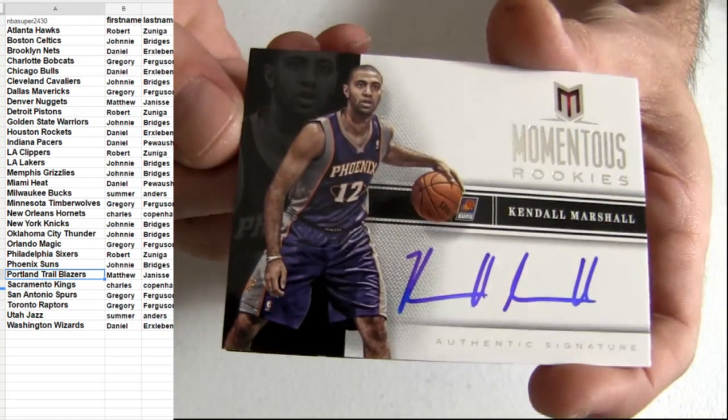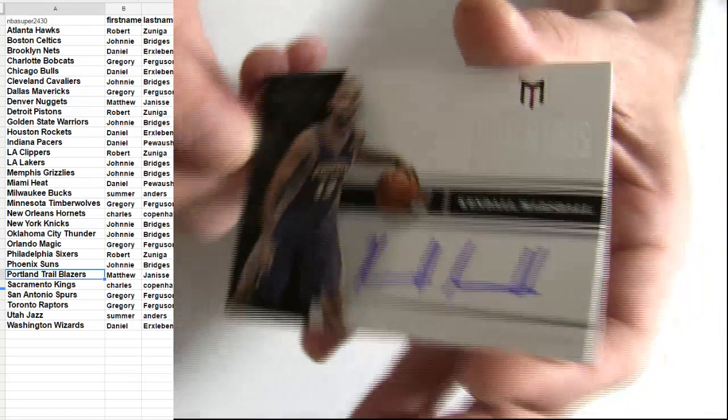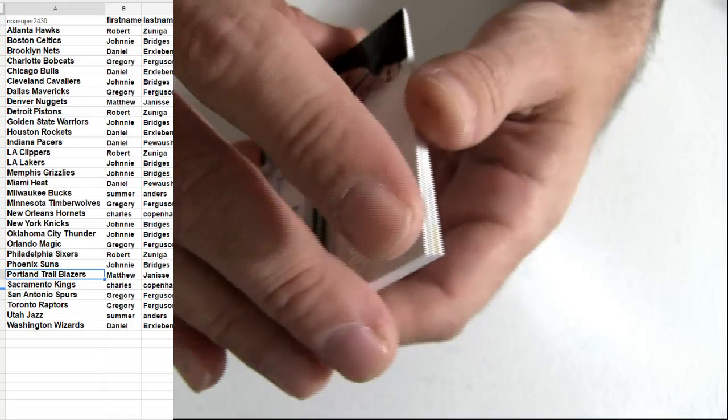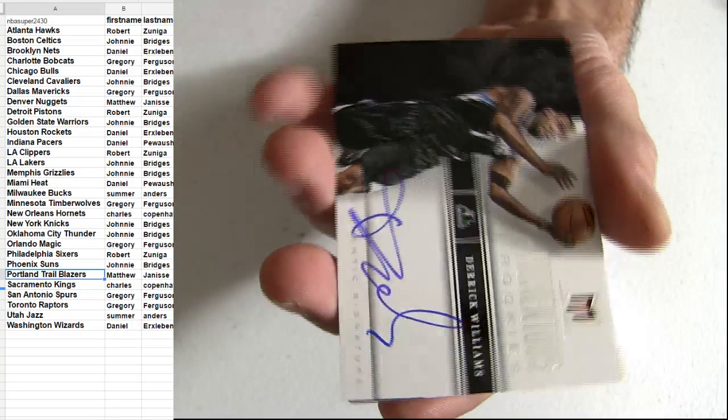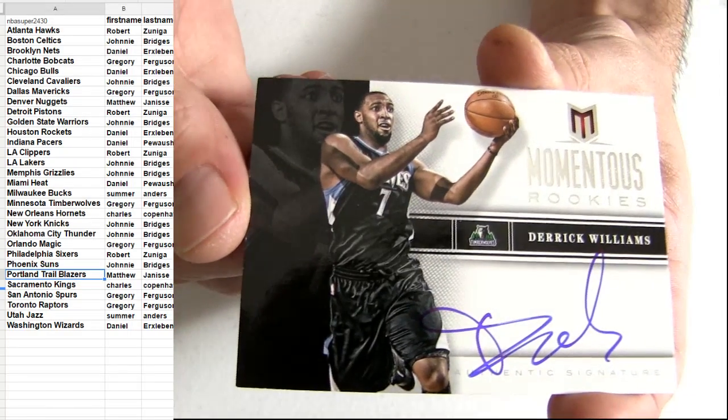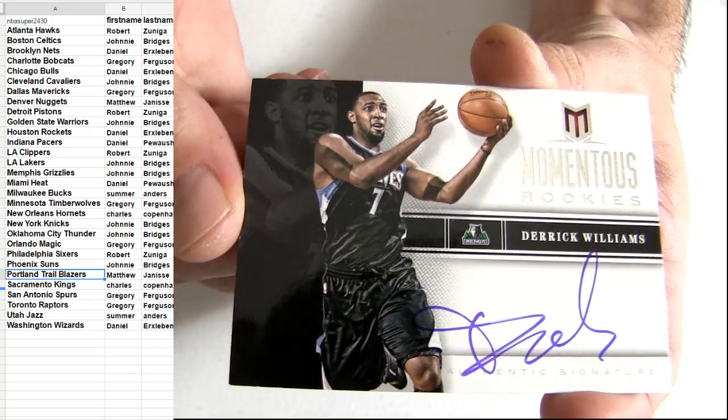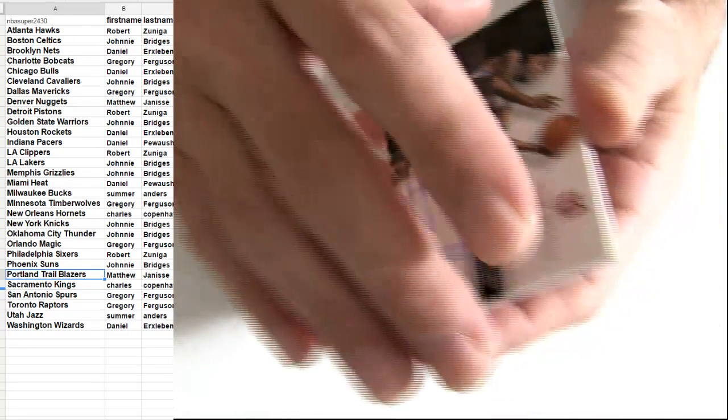Get the Suns pickup. Get the Williams. It's going to be a T-Wolves hit.